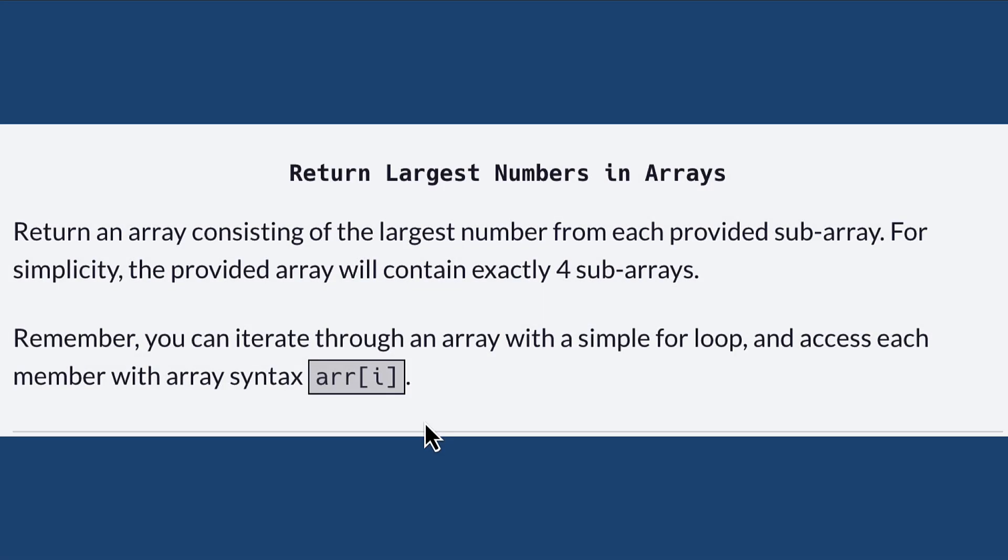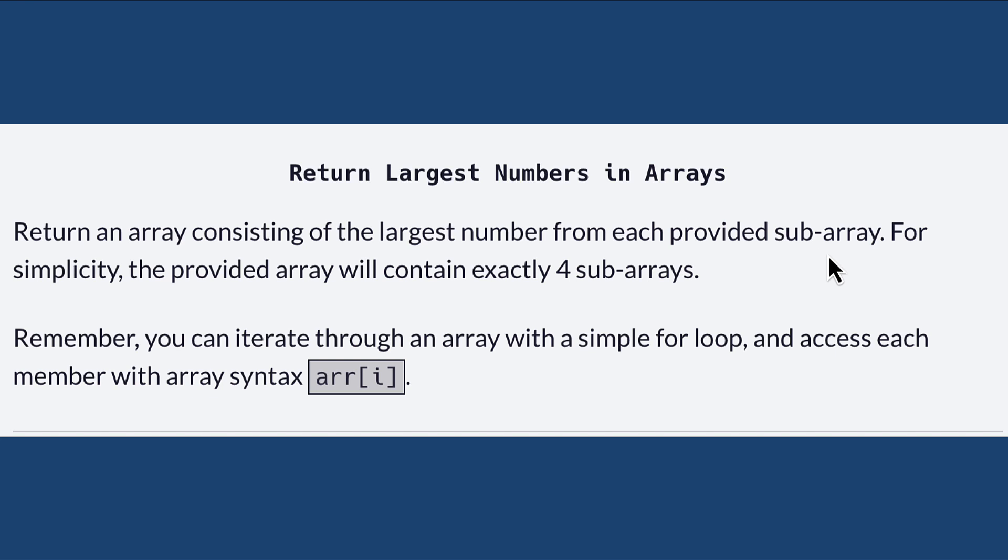First of all let's check out the problem description. Here we can see that our goal is to return an array consisting of the largest number from each provided subarray. Arrays within arrays. For simplicity the provided array will contain exactly four subarrays.